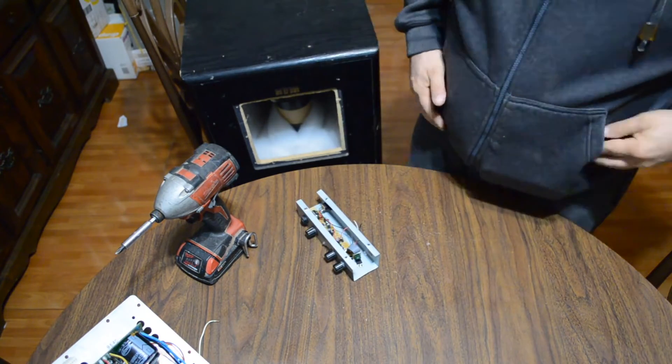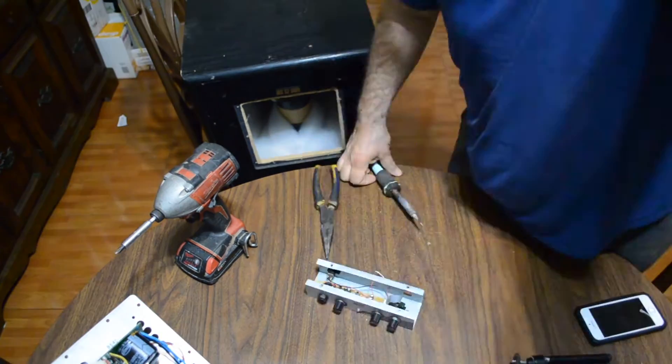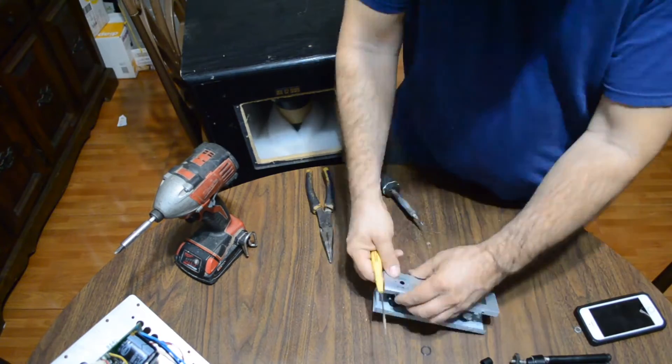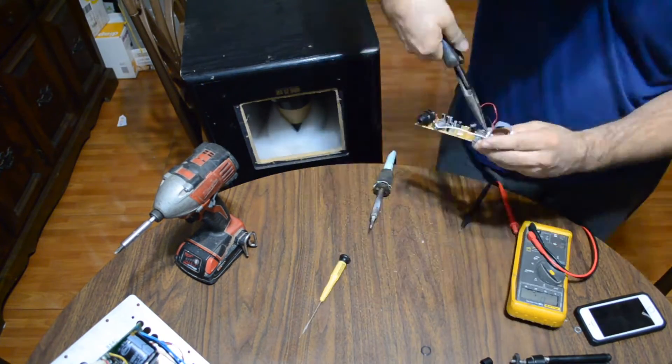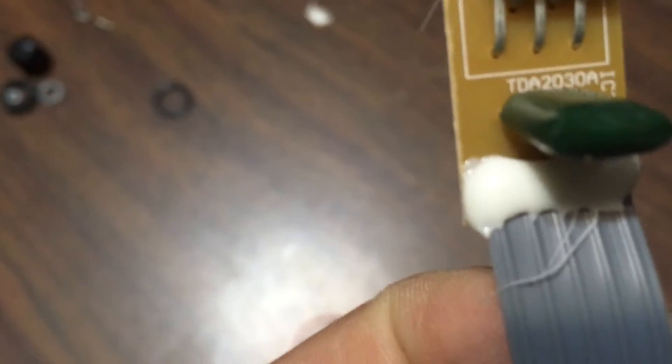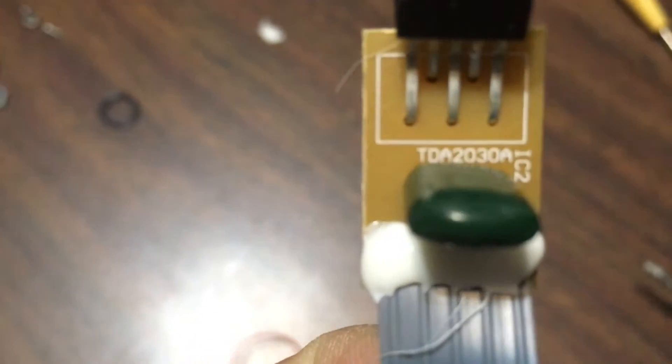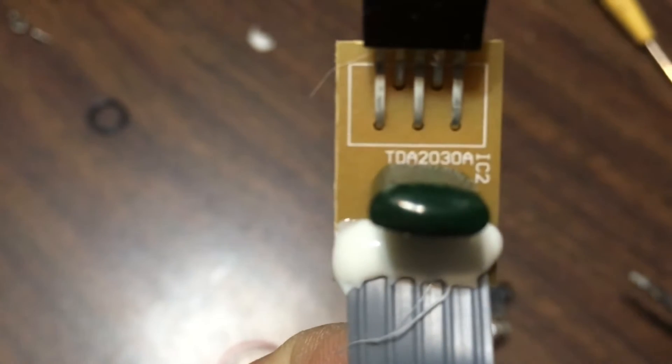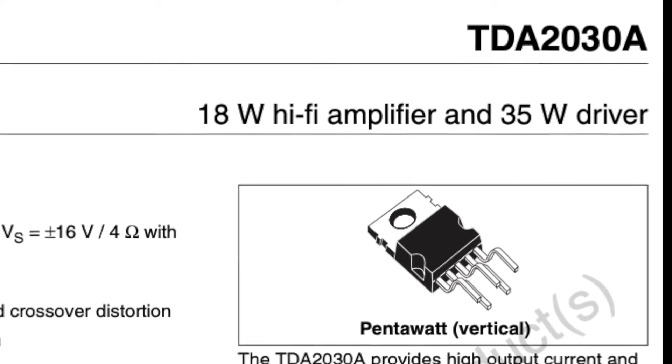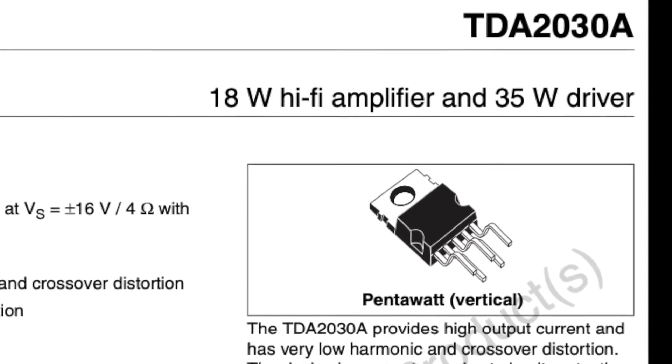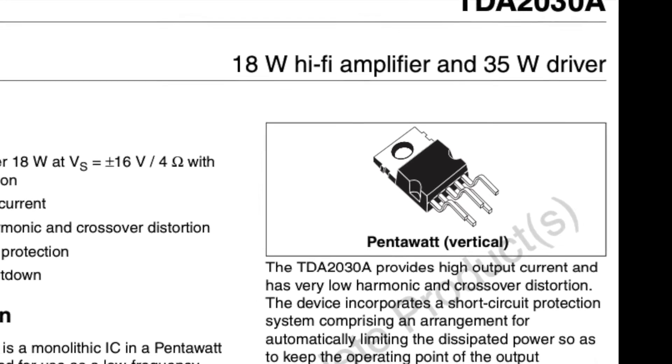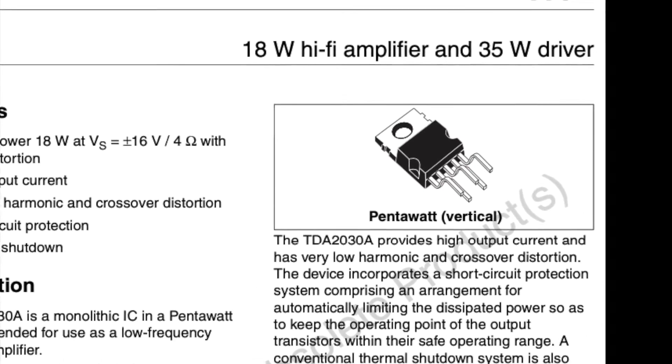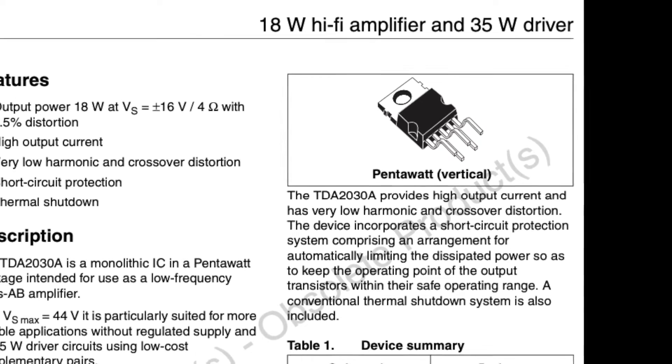Adentro de este módulo está muy sencillito. Vamos a acercar un poquito más para que lo vean. Aquí lo tienen, un TDA 2030. Es un amplificador de 18 watts si le suministras 16 volts. Pero en este caso, este amplificador de la guitarra solamente usa 12 volts. Así que los watts van a ser un poco menos.